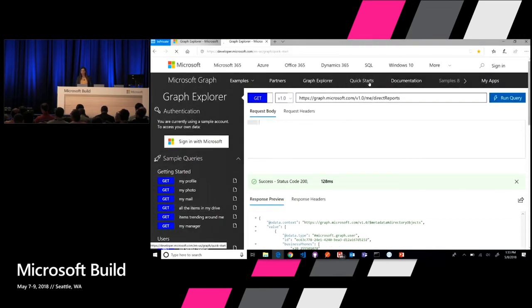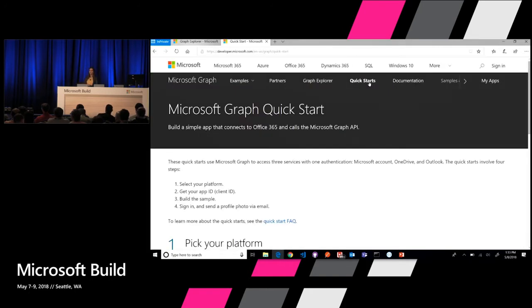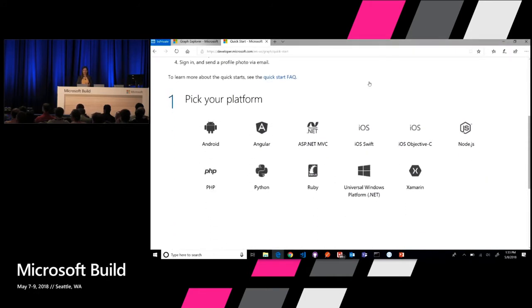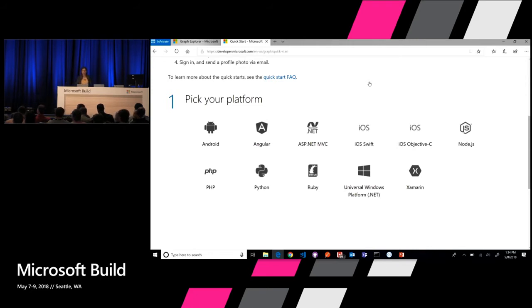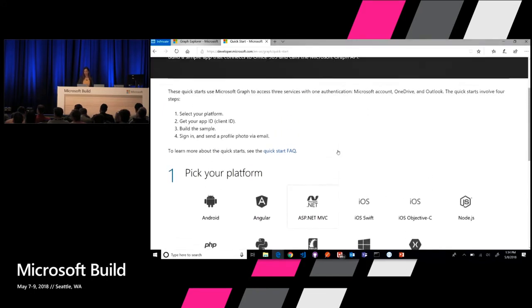Another thing you can find in our developer portal is Quick Starts. Whether you're building an app on Angular, Android, iOS, UWP, or ASP.NET MVC, you can start here and get an app running in less than two minutes. It goes through the process of doing the app registration, getting that registration into the code, and giving you a zip file you can download and run in a very simple flow.